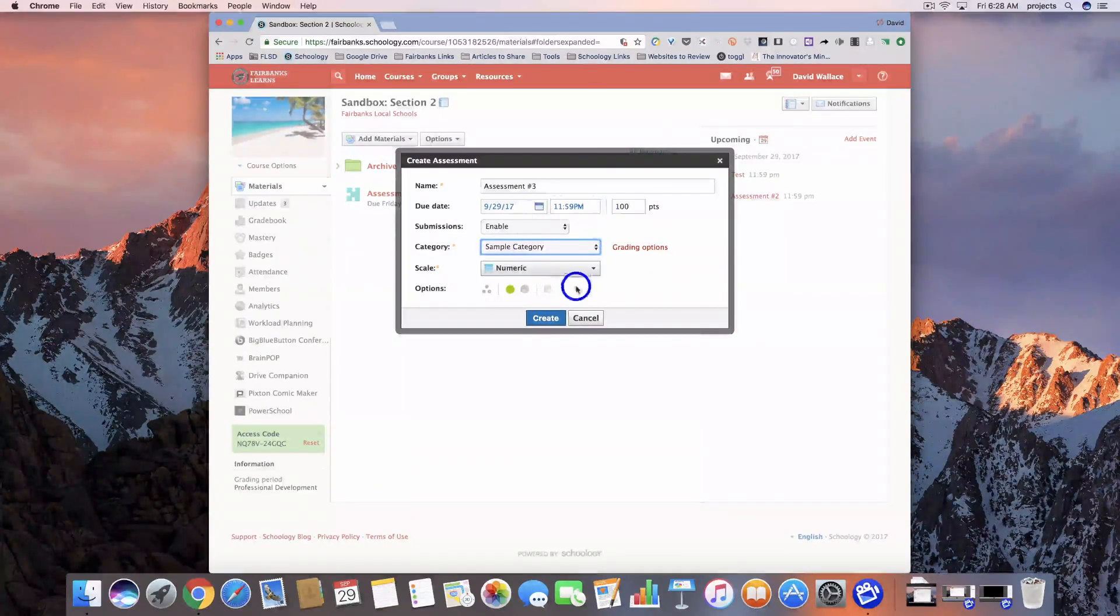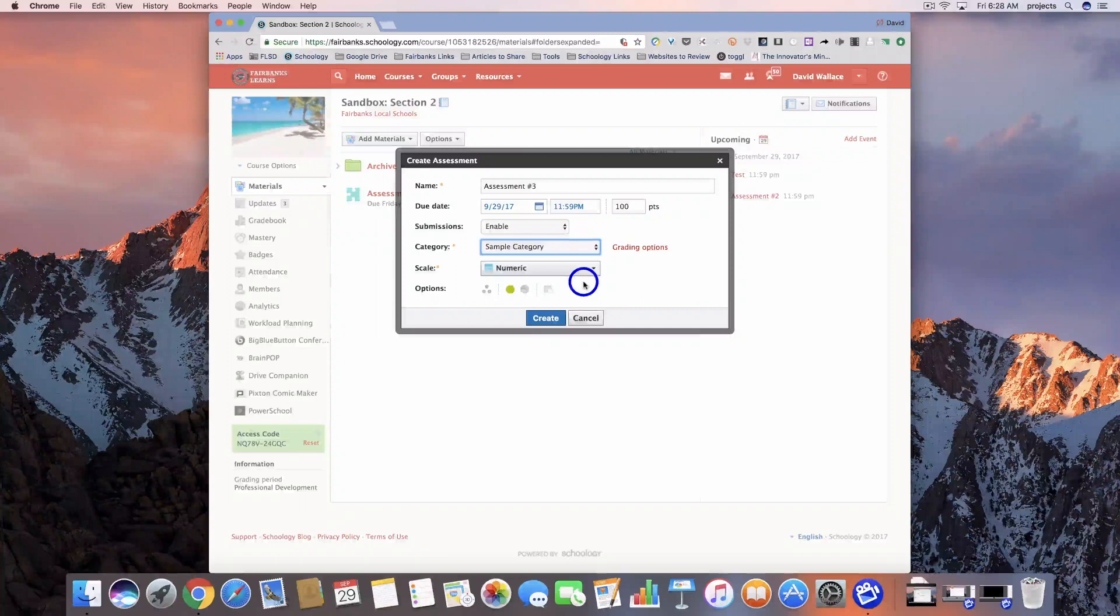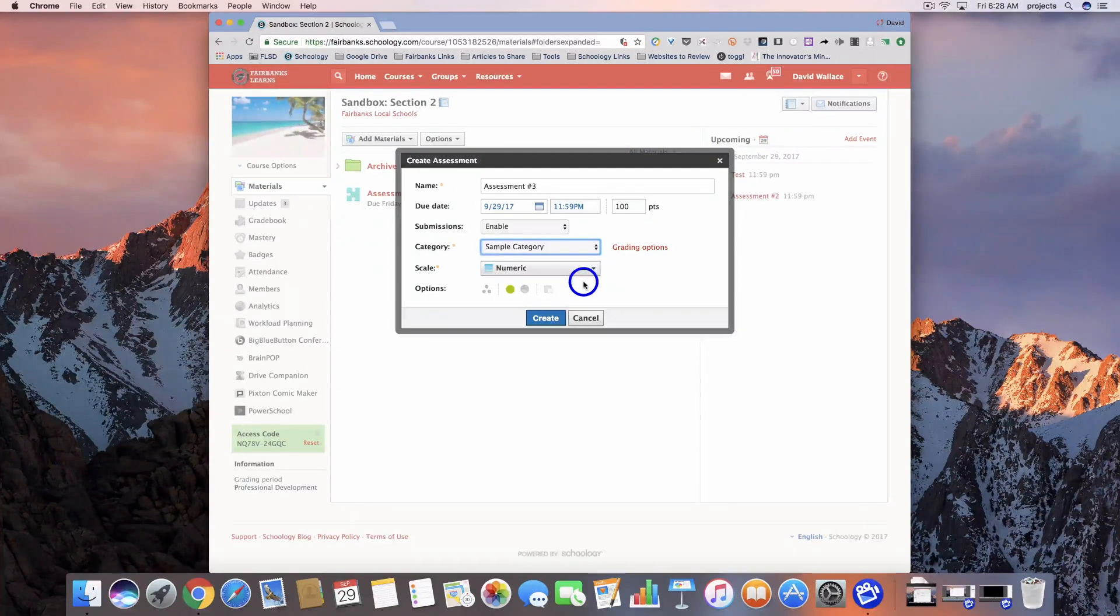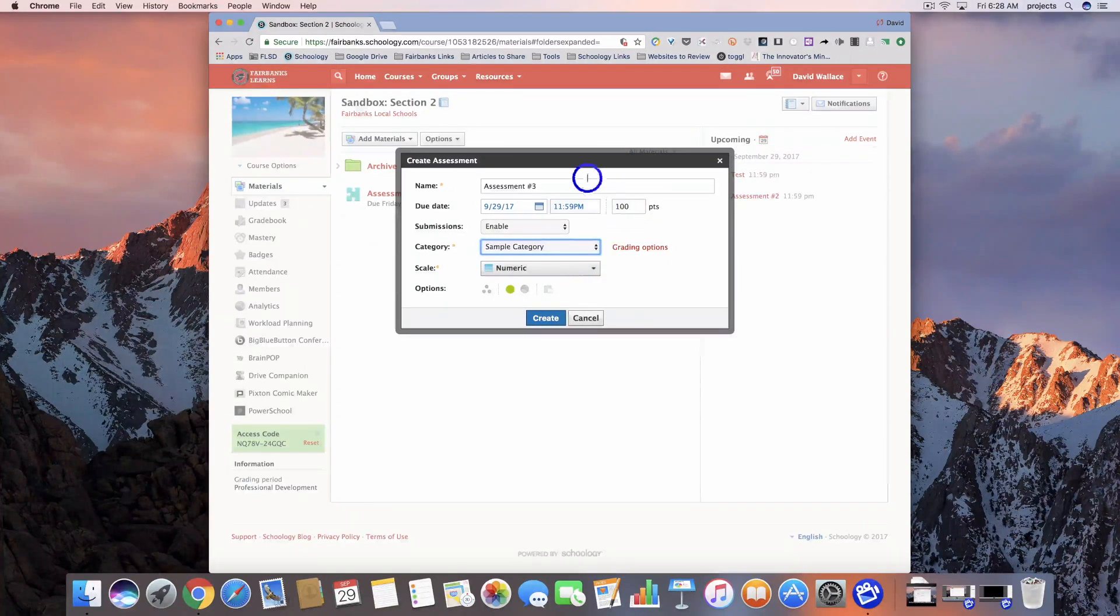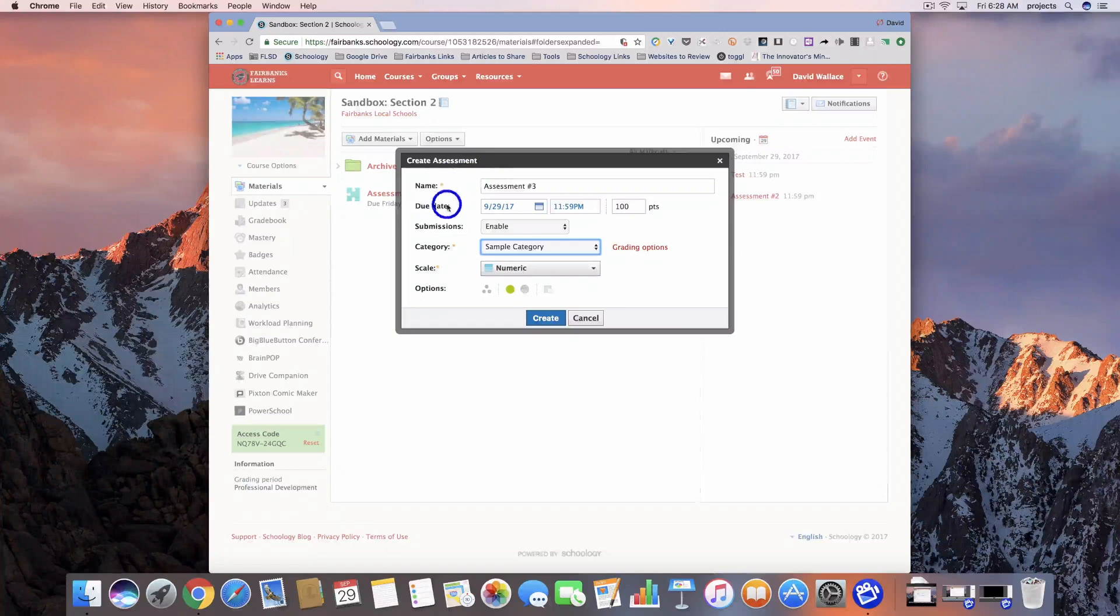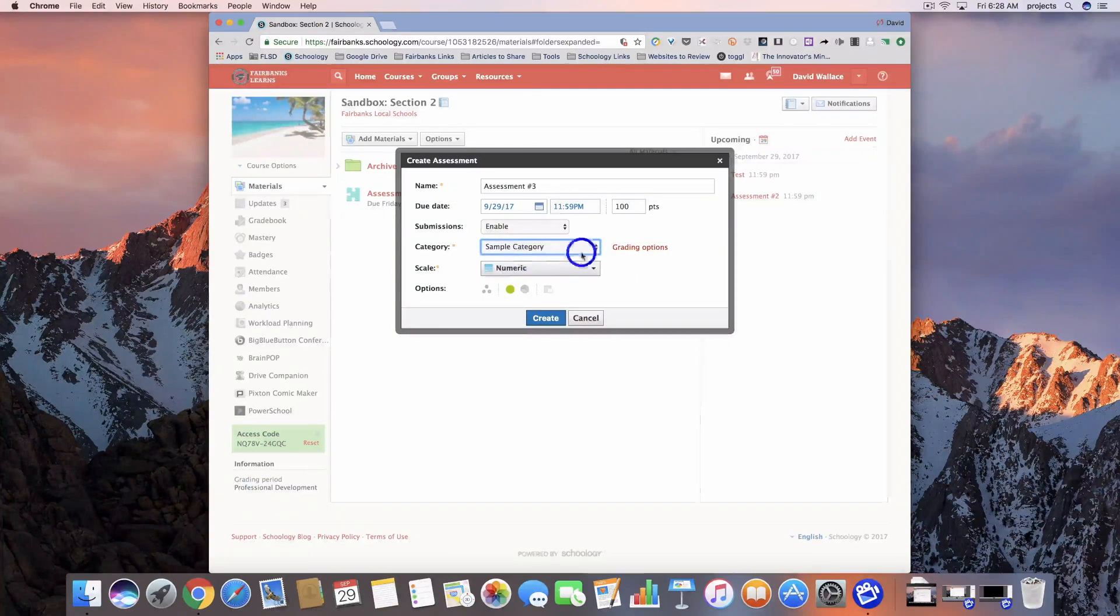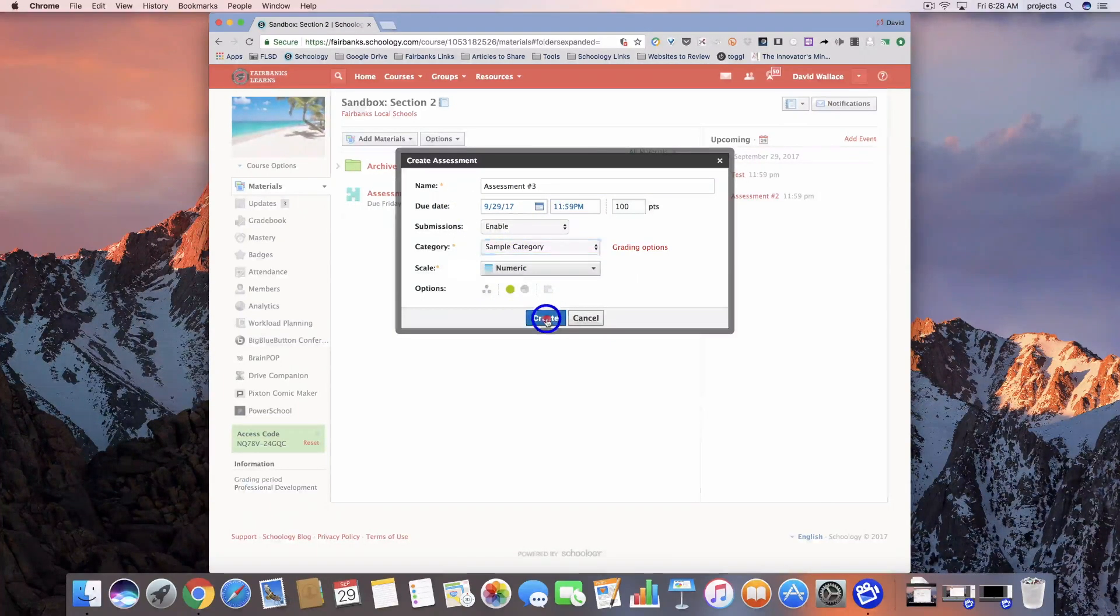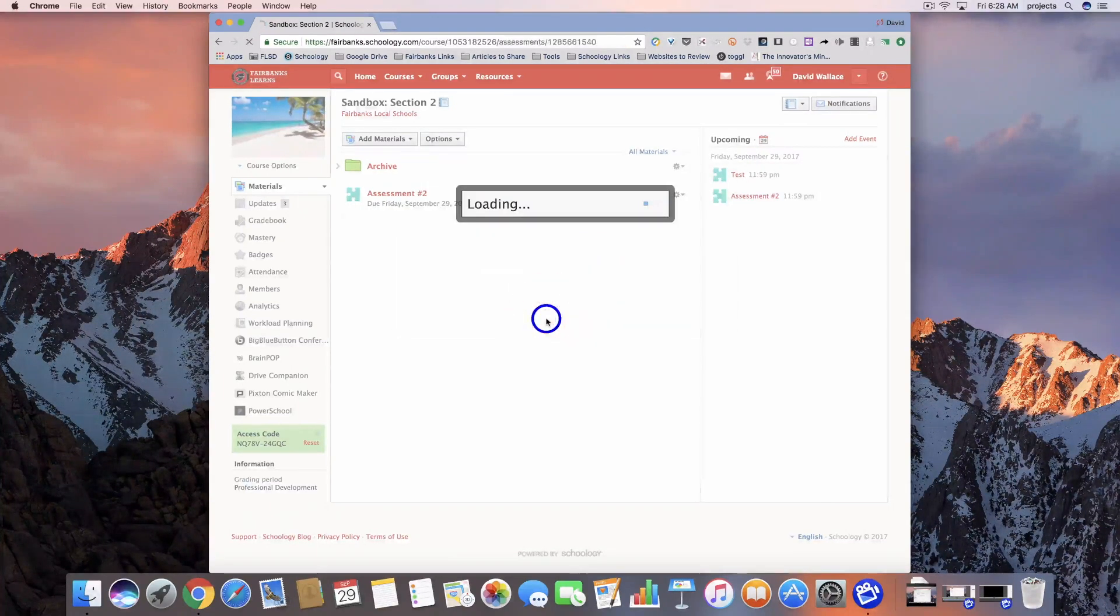Hey everybody, today we're going to take a look at our third set of questions in the new assessments in Schoology. I've got all my information put in here, it's set up and ready to go. I'm just going to hit the create button.